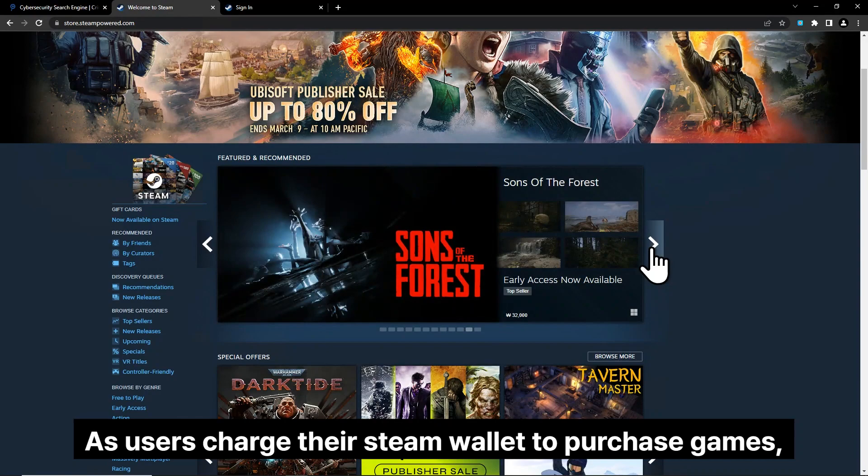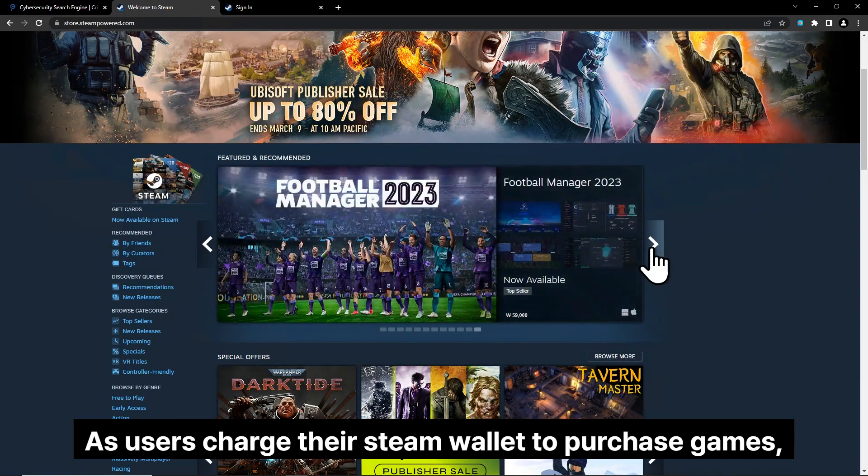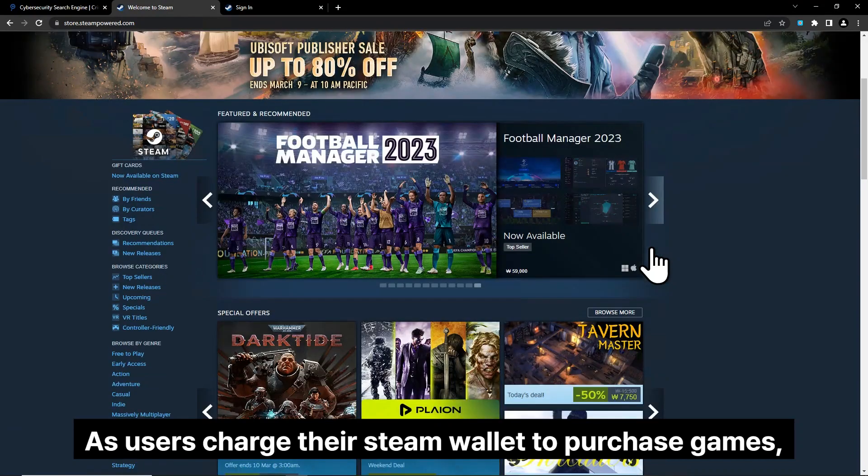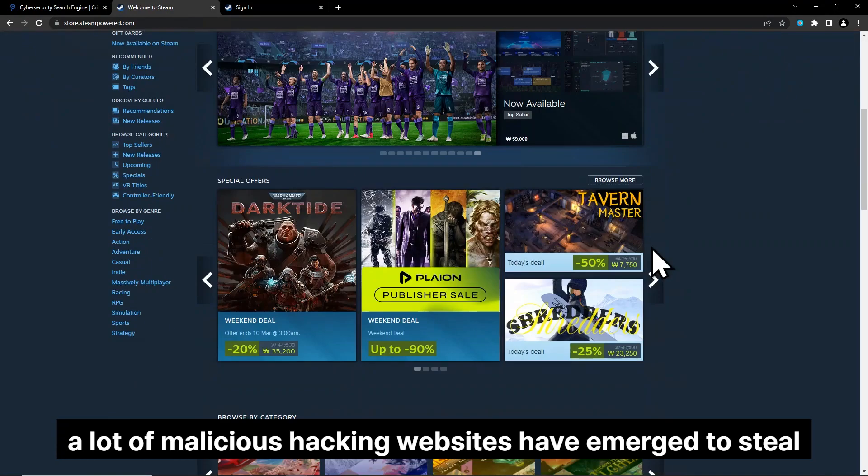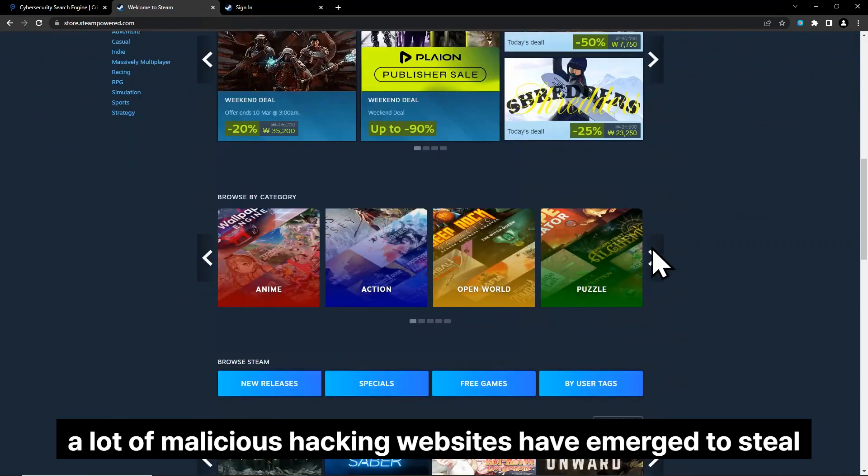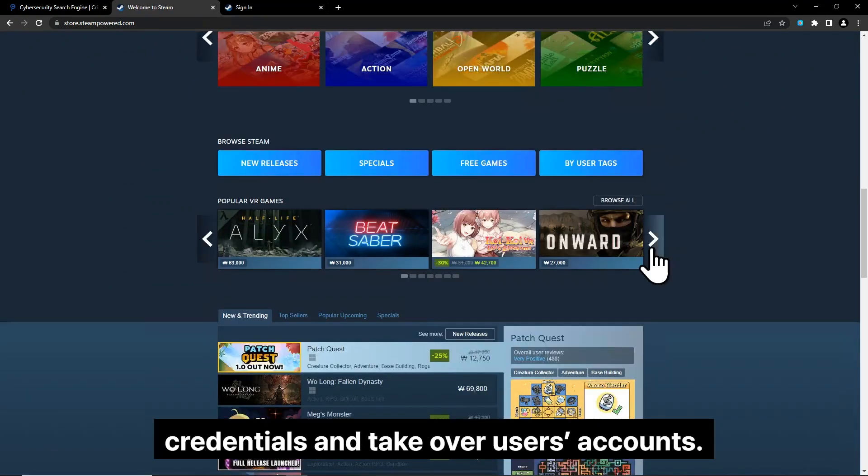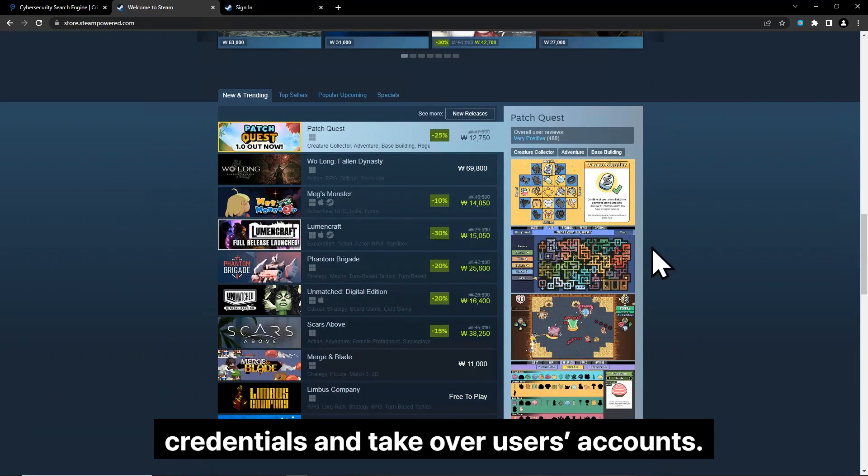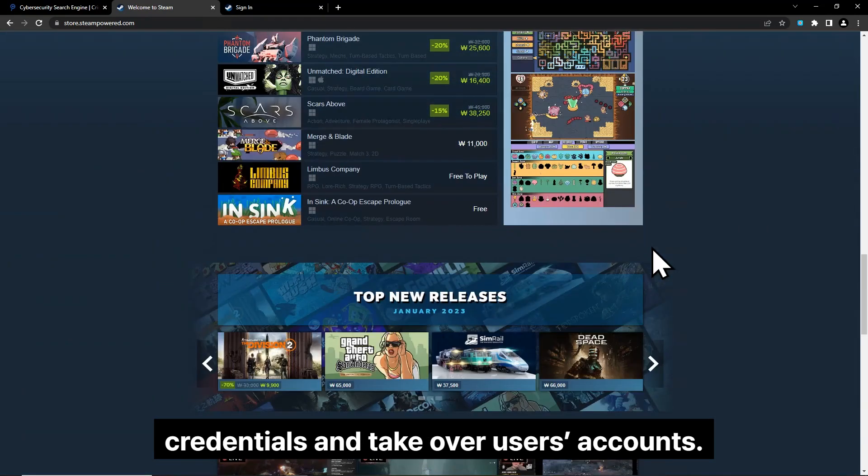As users charge their Steam wallet to purchase games, a lot of malicious hacking websites have emerged to steal credentials and take over users' accounts.